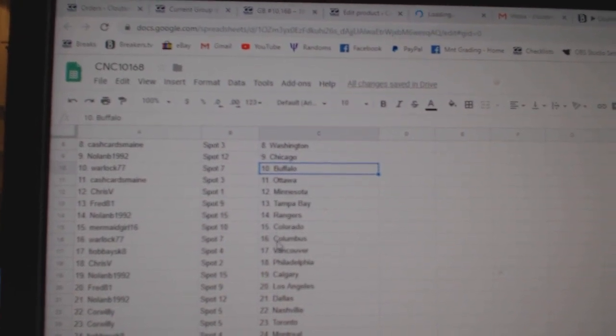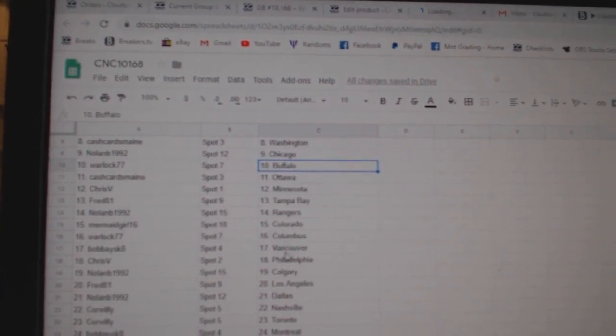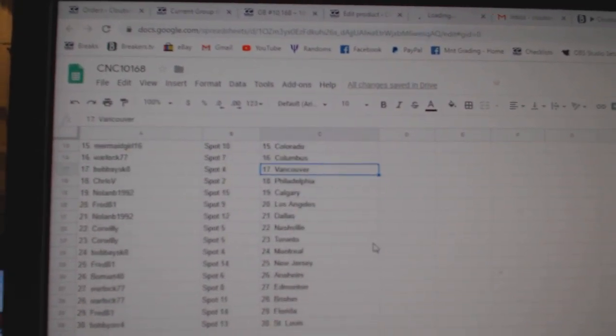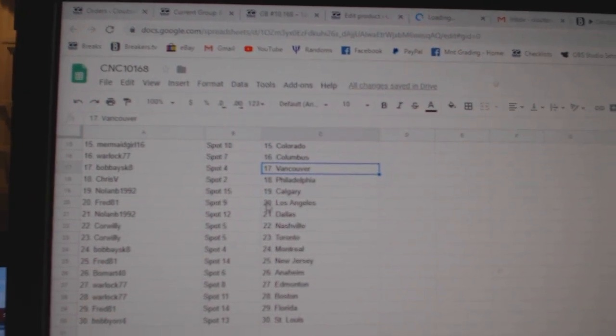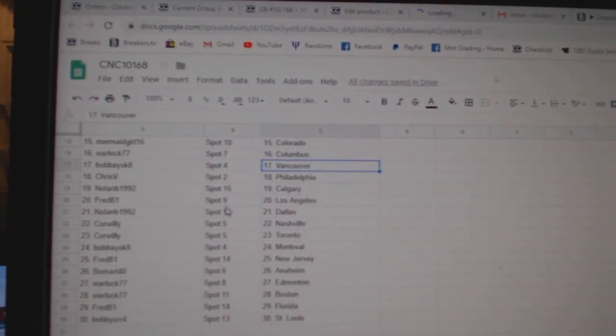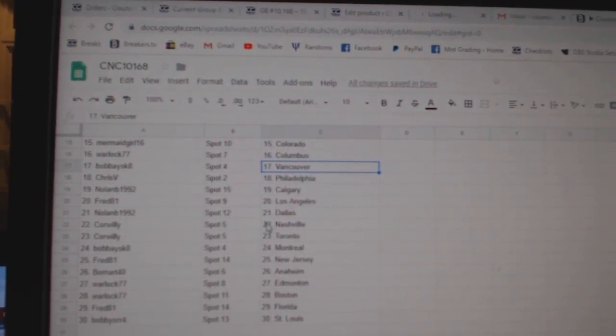Nolan Rangers, Mermaid Girl Colorado, Warlock Columbus, Bob V Vancouver, Chris V Philly, Nolan Calgary, Fred LA.